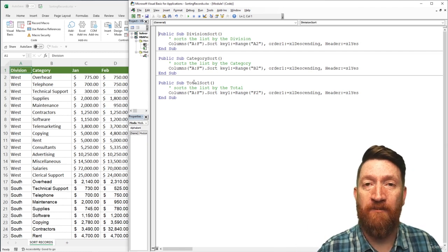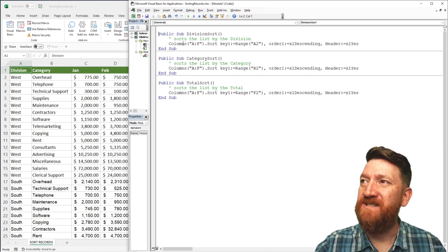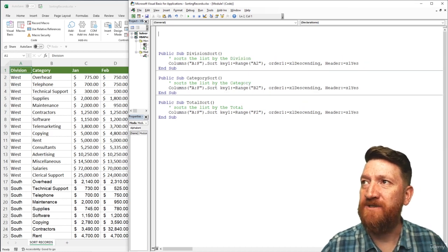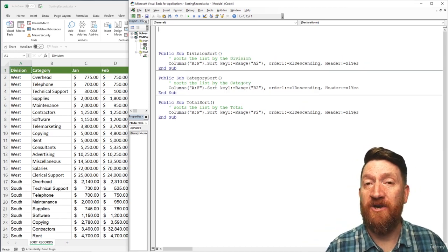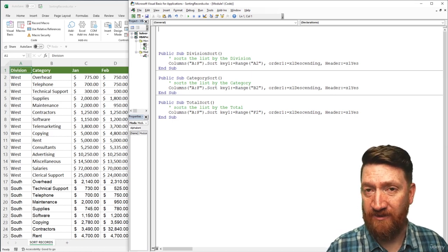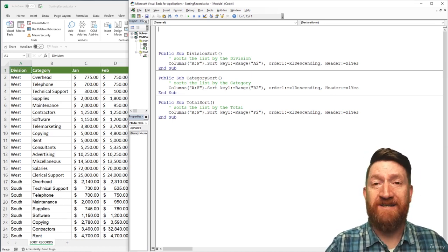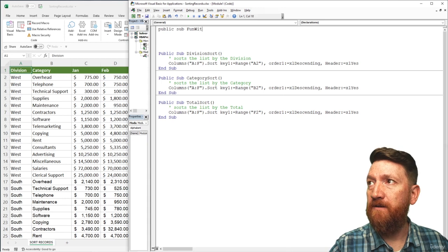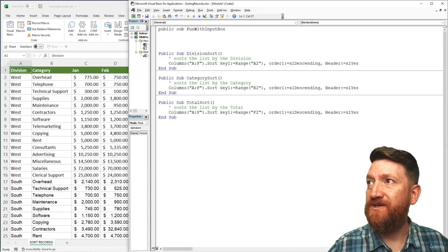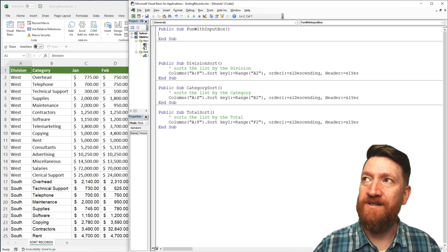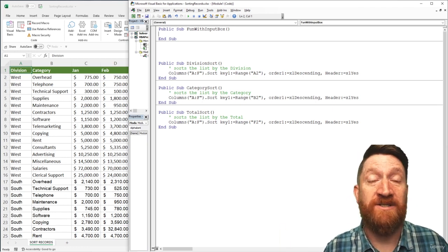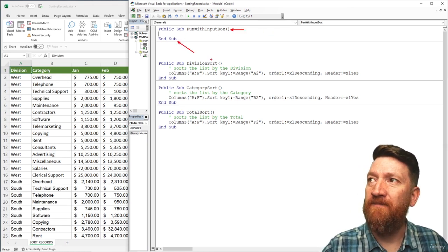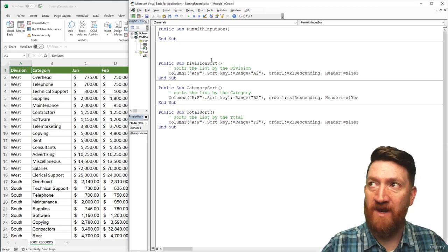Before building all that logic, let's take a high-level peek at the InputBox function inside Excel VBA. I'm still in the same example file. I'll create some empty space at the top by hitting Enter a few times, then create a procedure to mess around with the InputBox. I'll type it in by hand: Public Sub FunWithInputBox. Hit Enter and it should finish it — adding parentheses and the End Sub line for you.